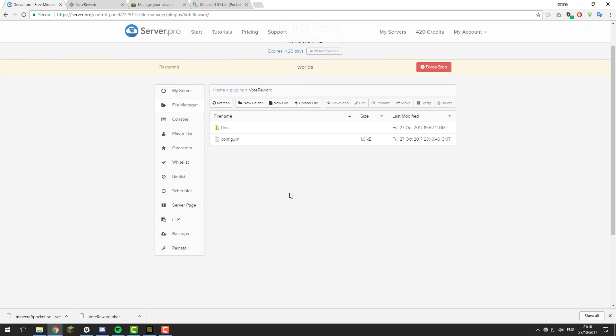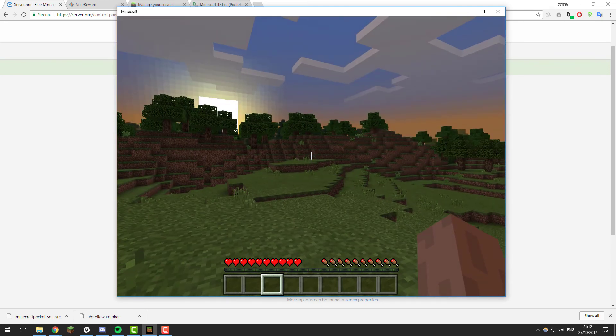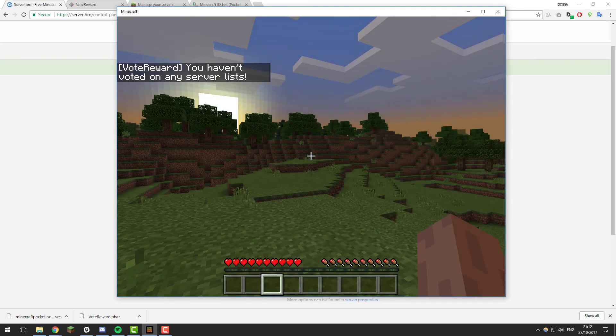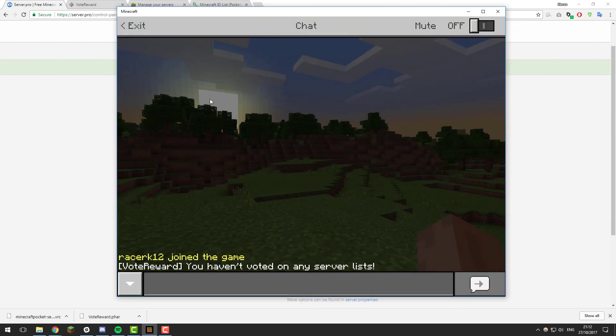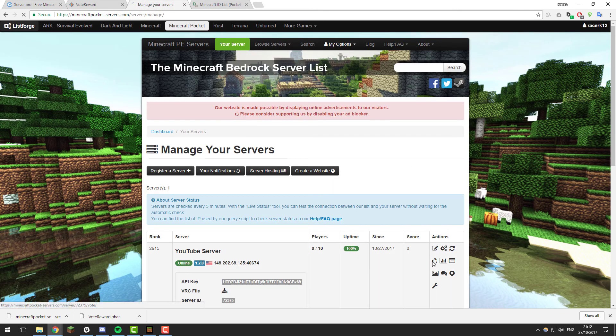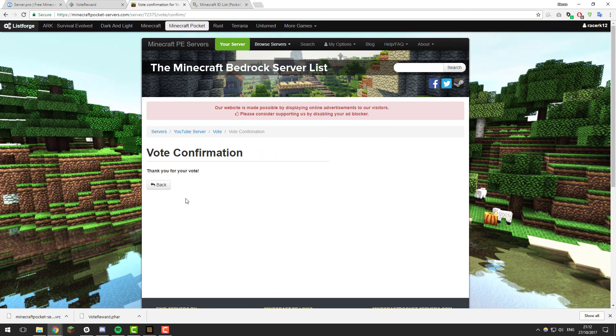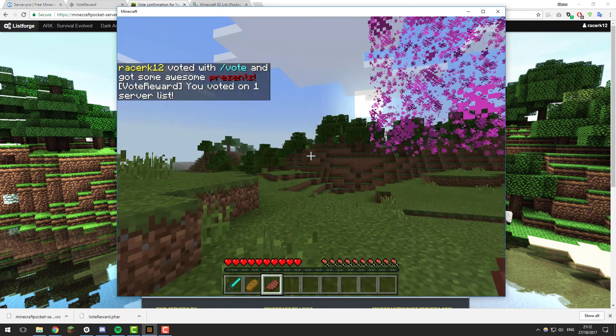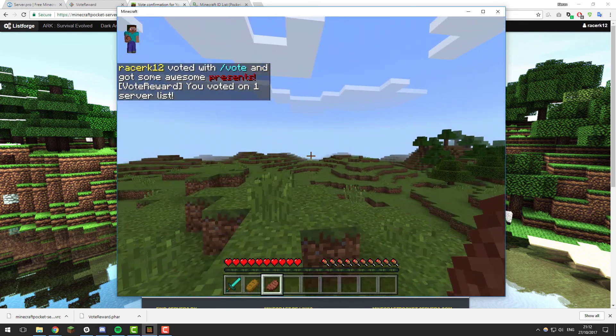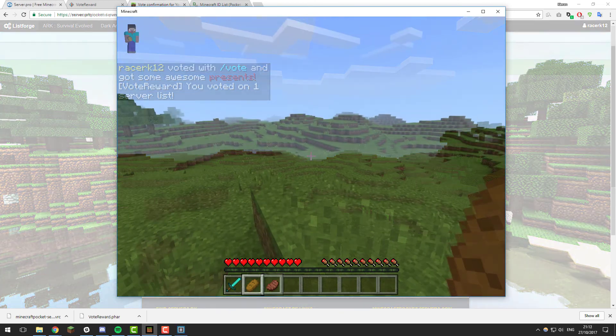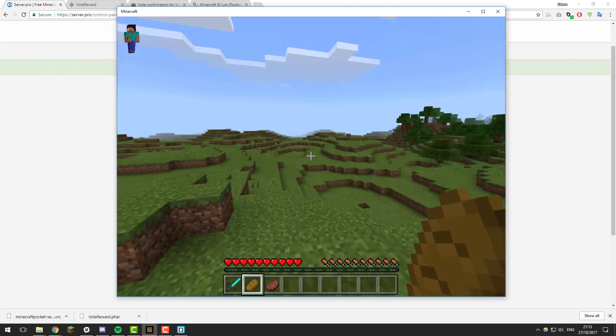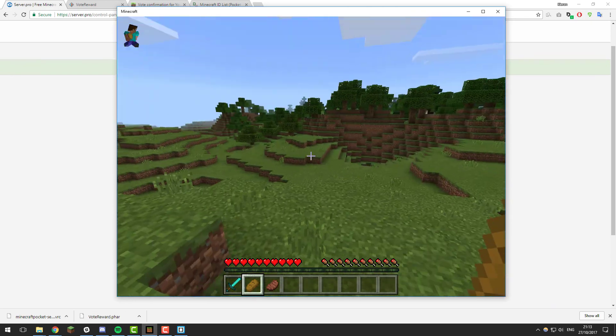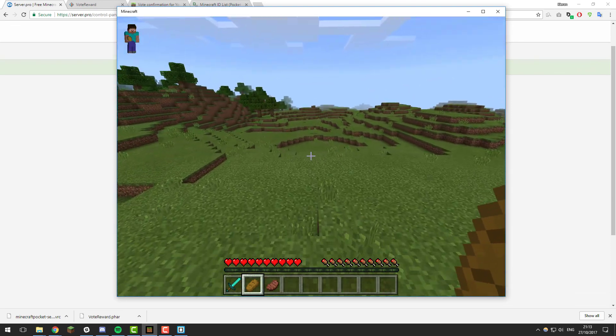Once your server has finished restarting, go ahead and join it. As you can see I've just joined my Minecraft server. If I run the command /vote, you can see that it says you haven't voted on any server lists. If I just go quickly to my server and I vote on it. Type in your username and then click the 'I am not a robot' and vote. Then once I've voted, if I go back in game and I type /vote, that should register all the votes I've done. There you go, you can see it said racer_k12 voted with /vote and got some awesome presents. That's fantastic. So that's how you set up voting on your Minecraft Pocket Edition server so that players can be rewarded for voting for your server on Minecraft server lists.